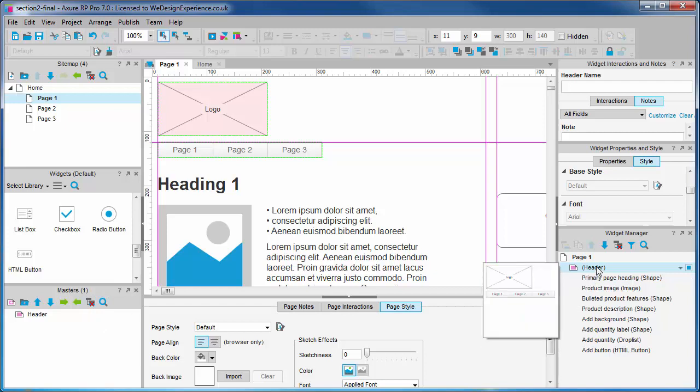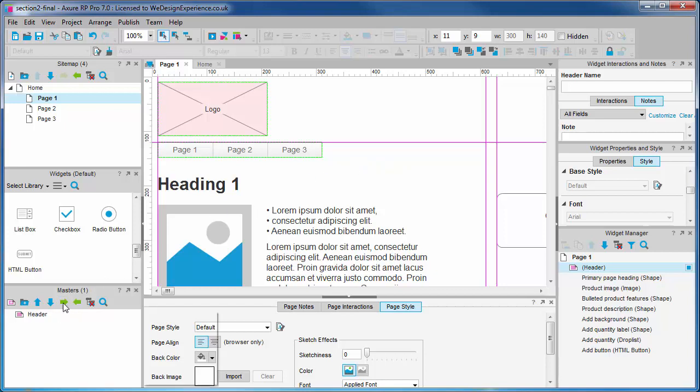An aspect of our new master that will remain the same is its location on the page canvas. And Axure has a helpful feature that allows us to always place a certain type of master in the same place on the canvas.